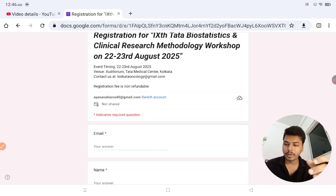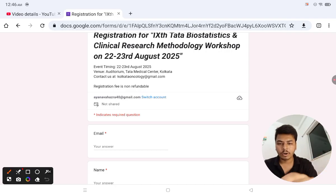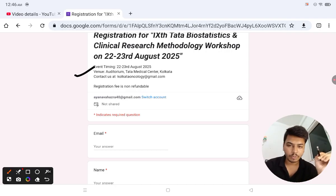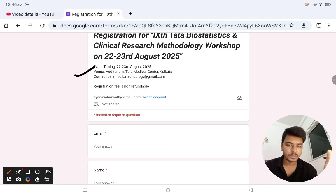The venue is the Orijit Auditorium at Tata Medical Center, Kolkata. The event timing is 22nd and 23rd August 2025.